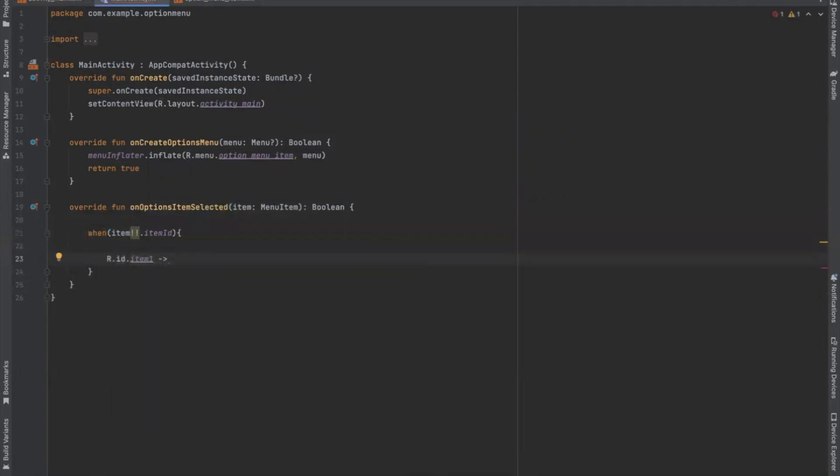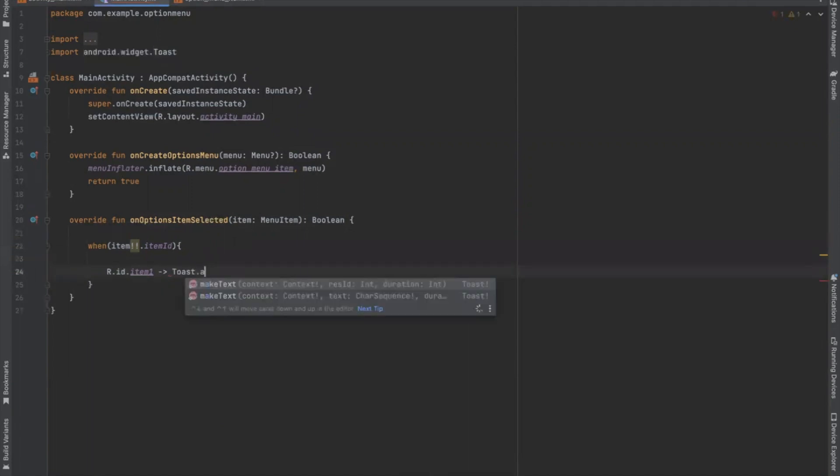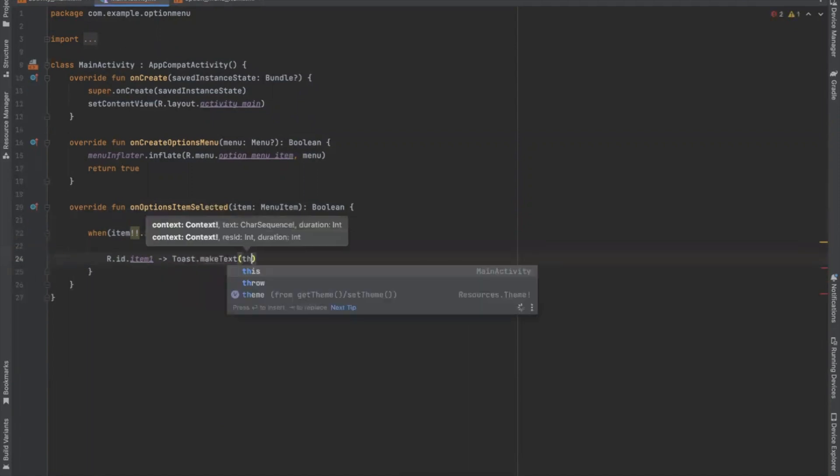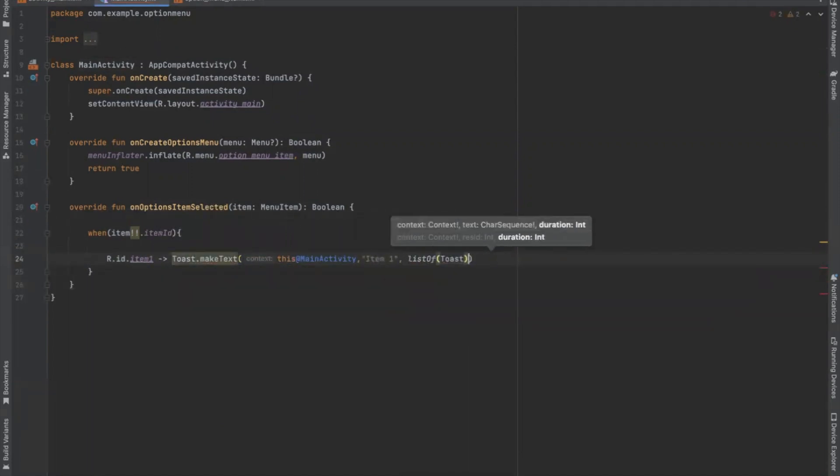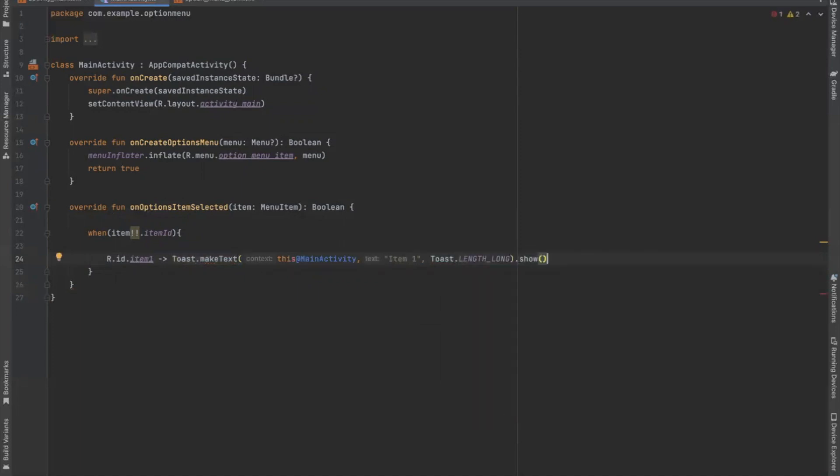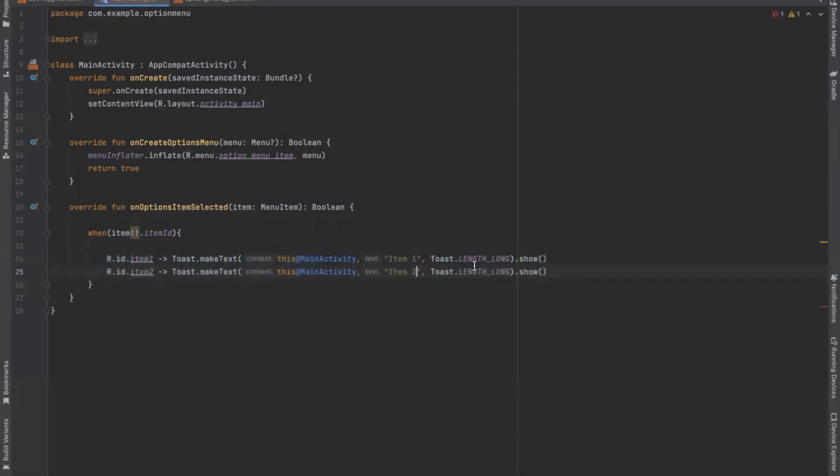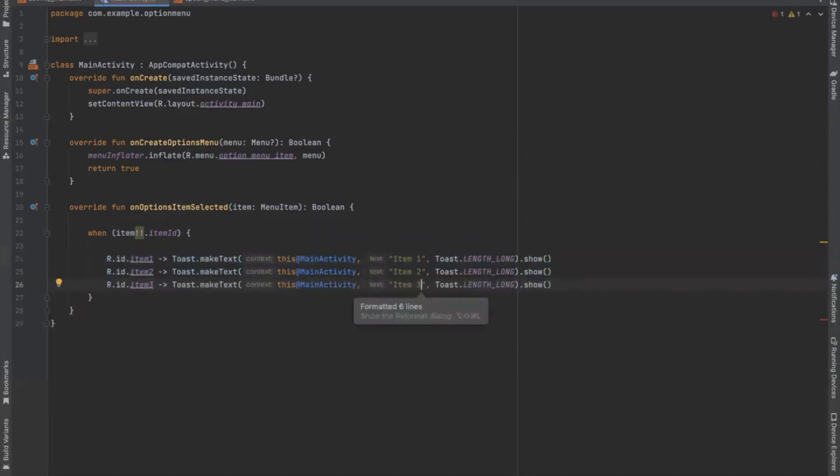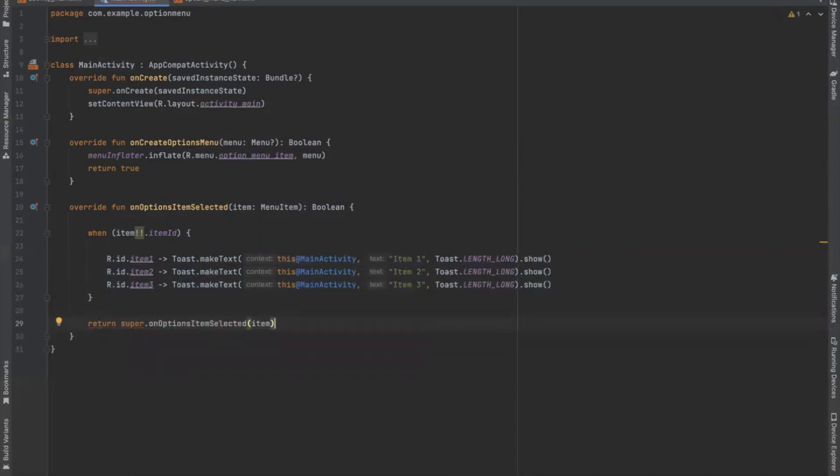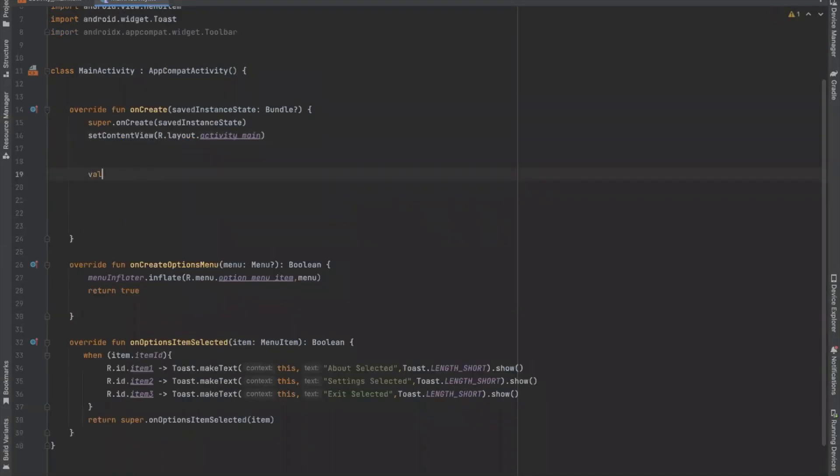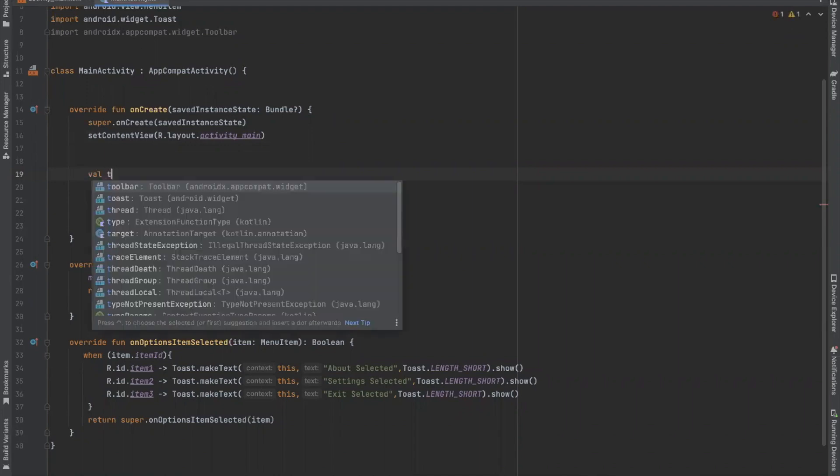So when we click any item, it will display a toast message. Similarly for other items. And here we return. And here we get the toolbar ID from XML file.